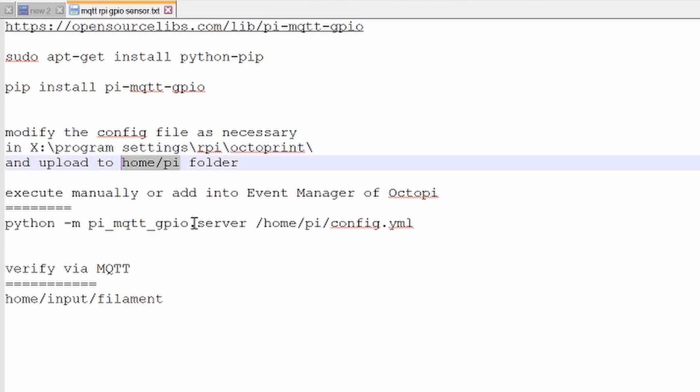If you want to test, go ahead and run this command. Mine loads up automatically whenever I start the Octopi.